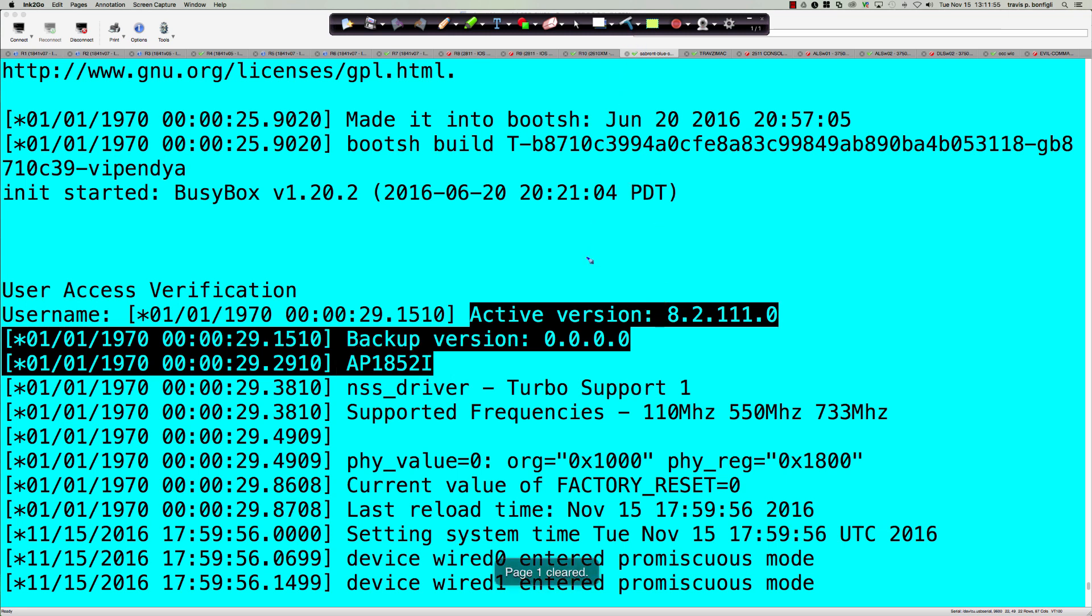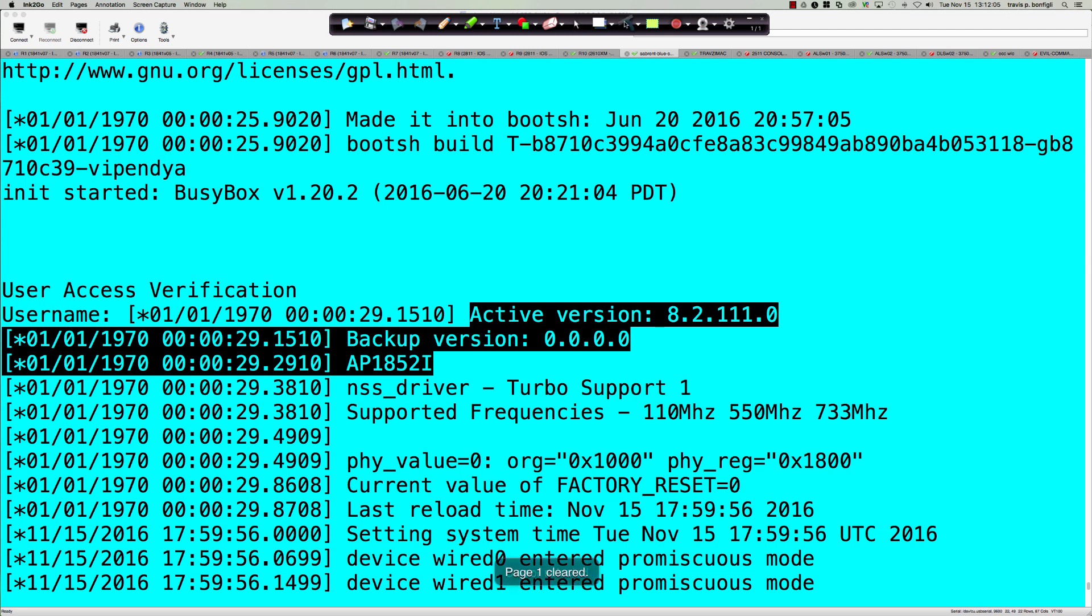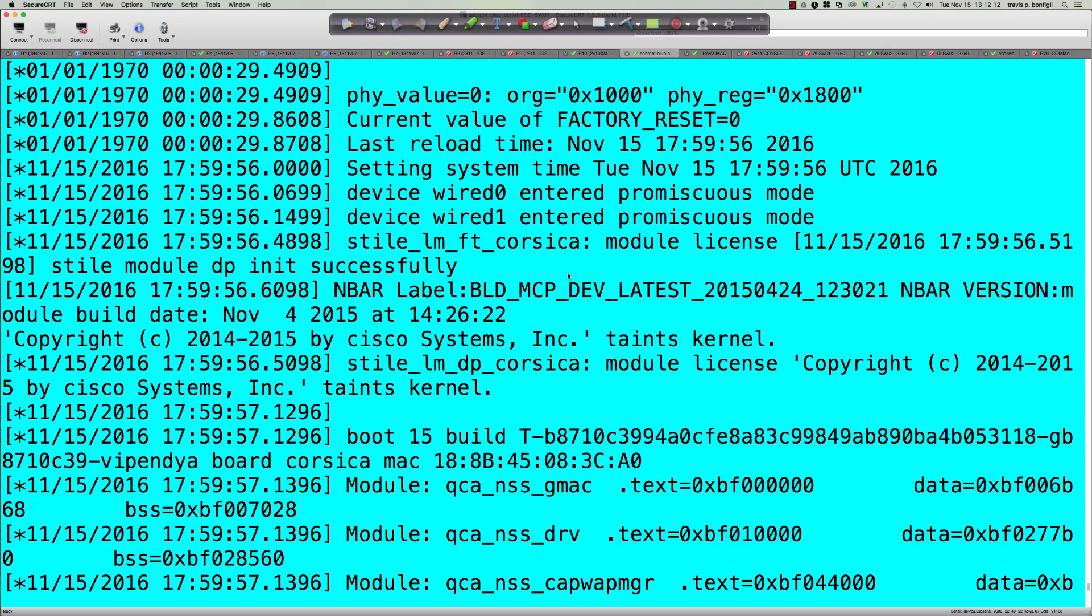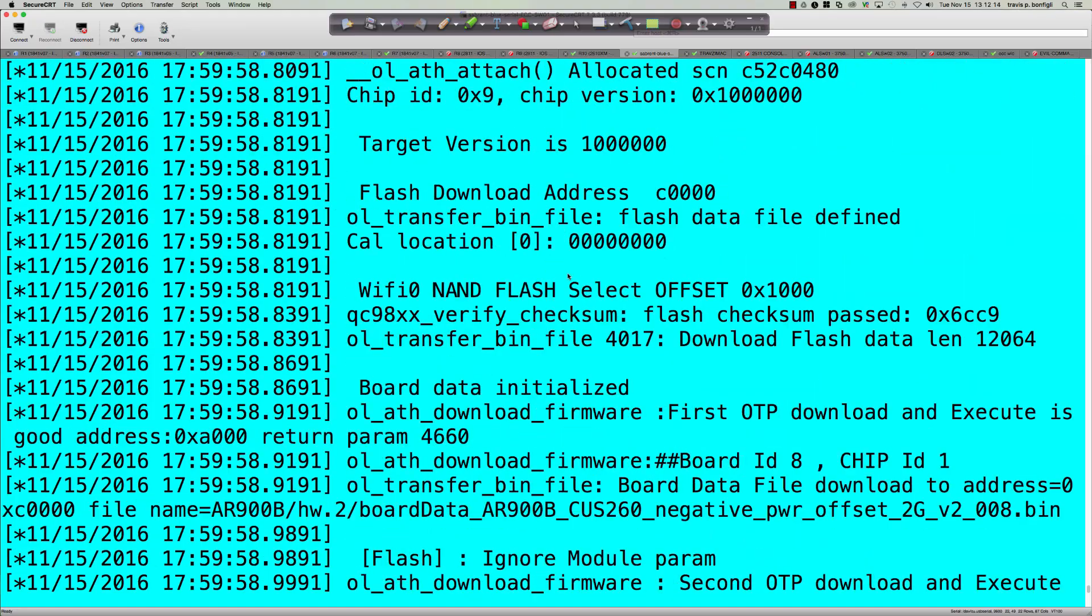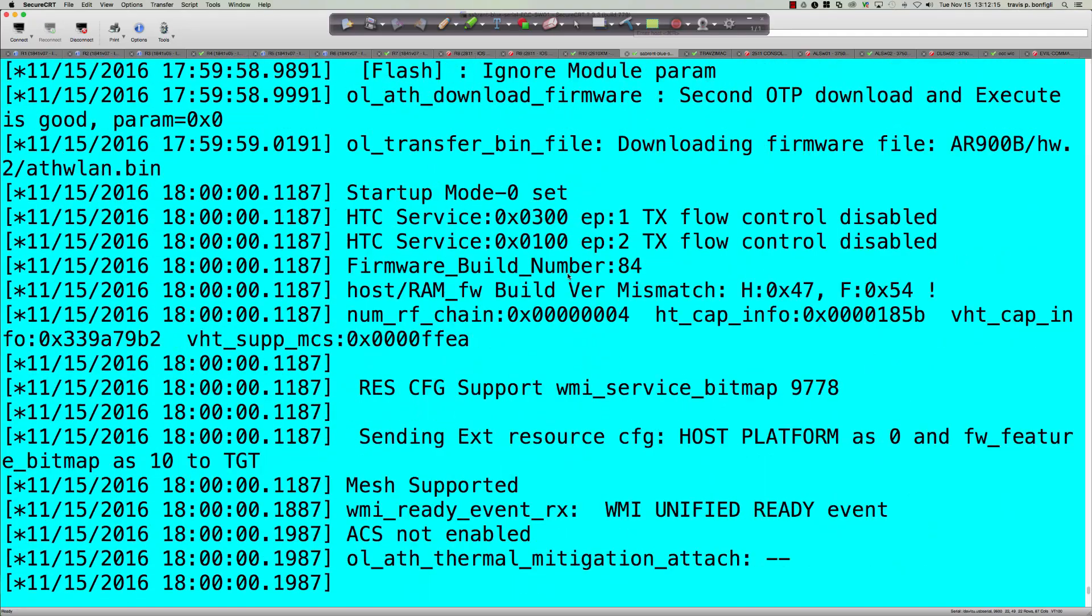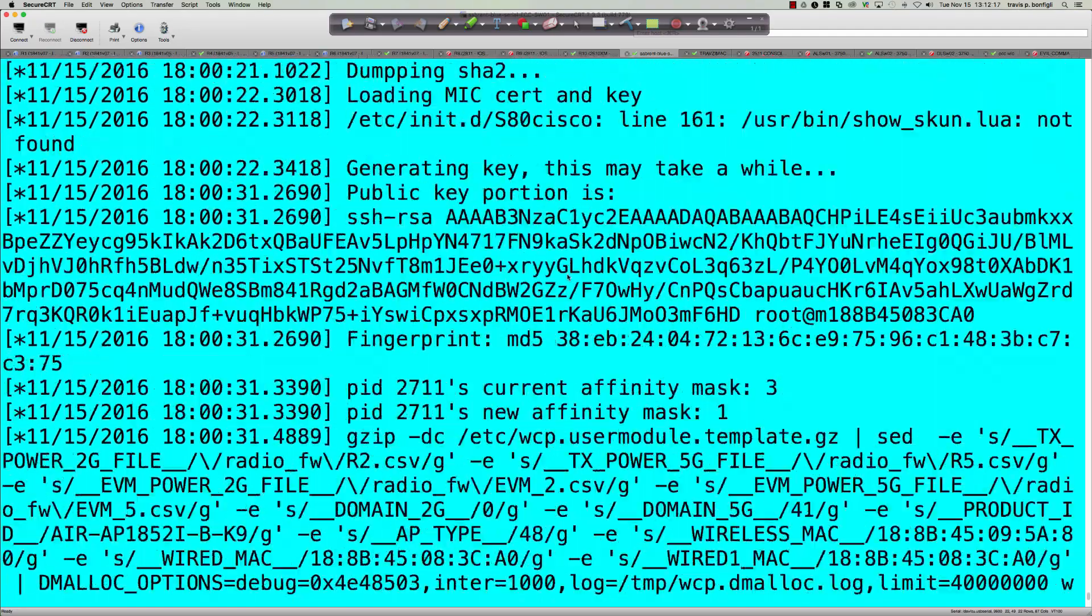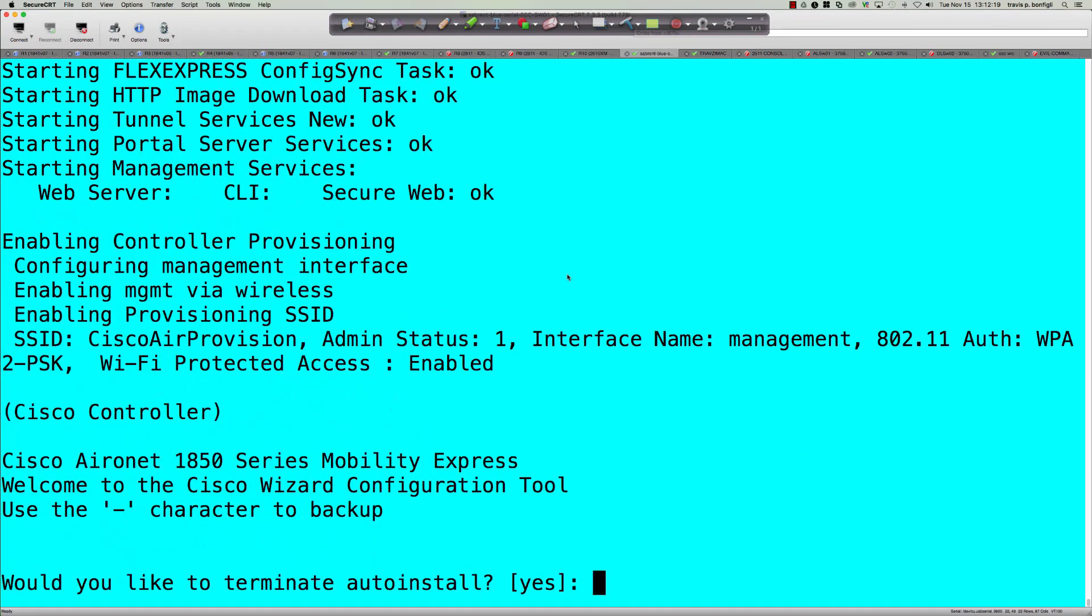I wanted to show you what has to be done in order to convert this access point from this mobility express mode to the CAPWAP mode. So if for whatever reason you're unfortunate enough to get one of these and it shows up in mobility express mode, you won't have to worry about it. This is the first screen that you see - again I didn't initially console into it but once it wouldn't work I had to pull it back down off the ceiling, console into it and so here's what I saw.